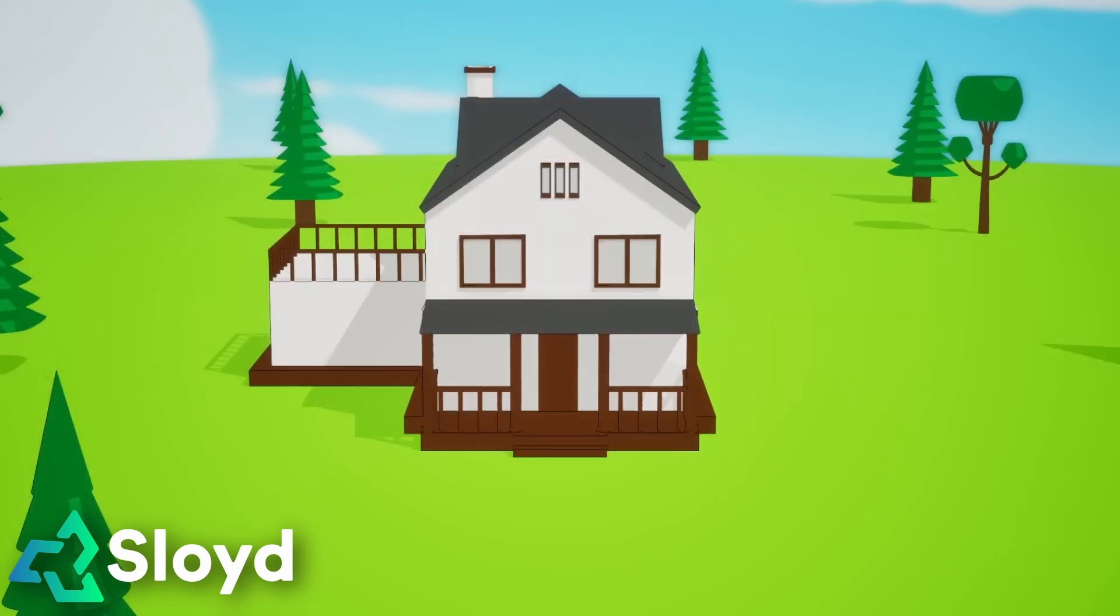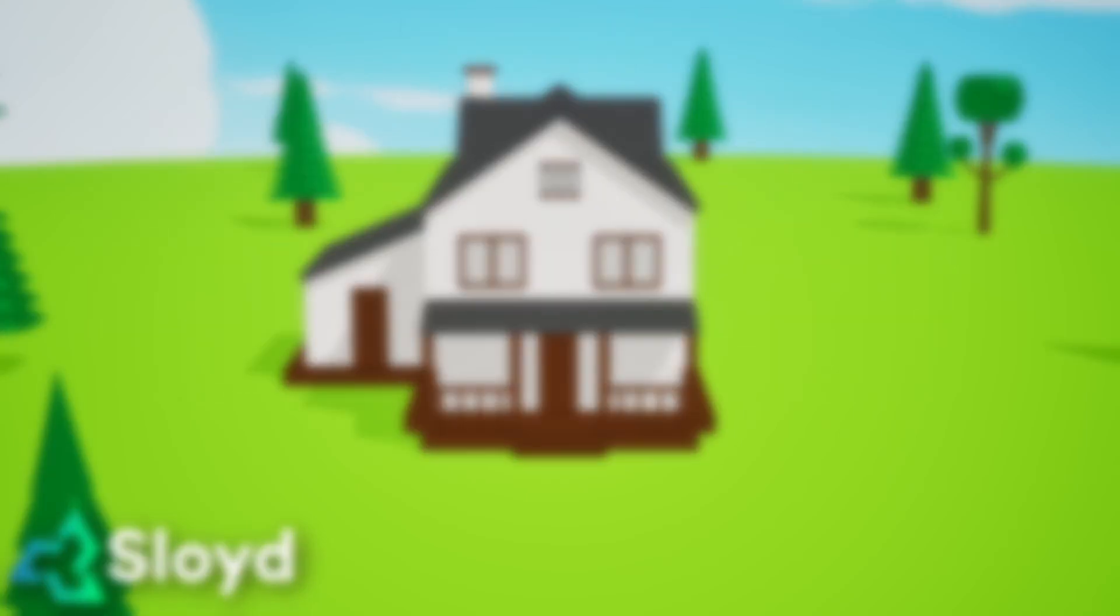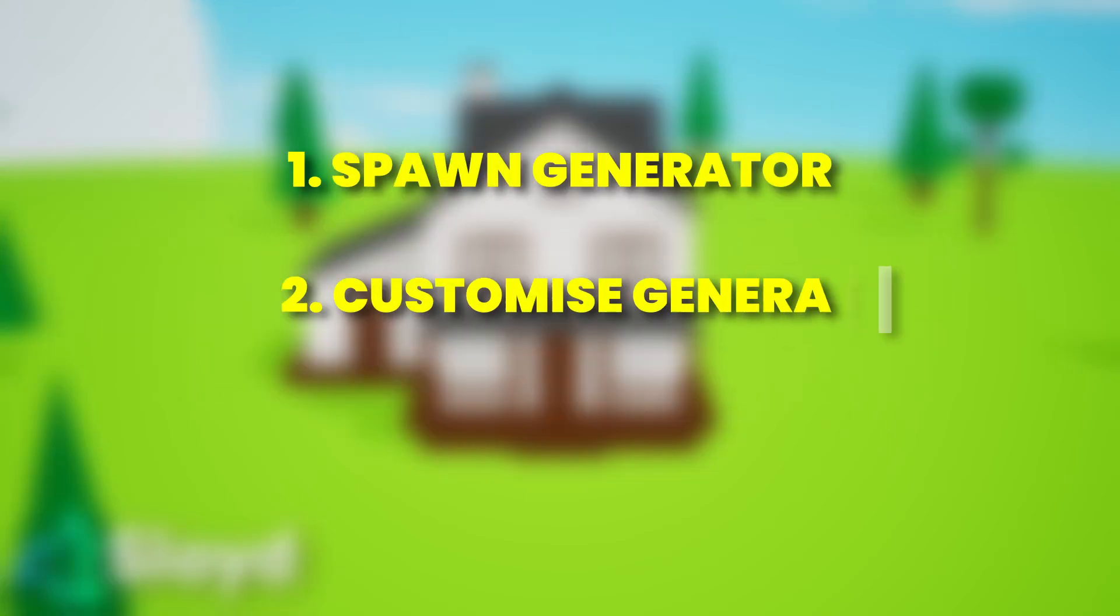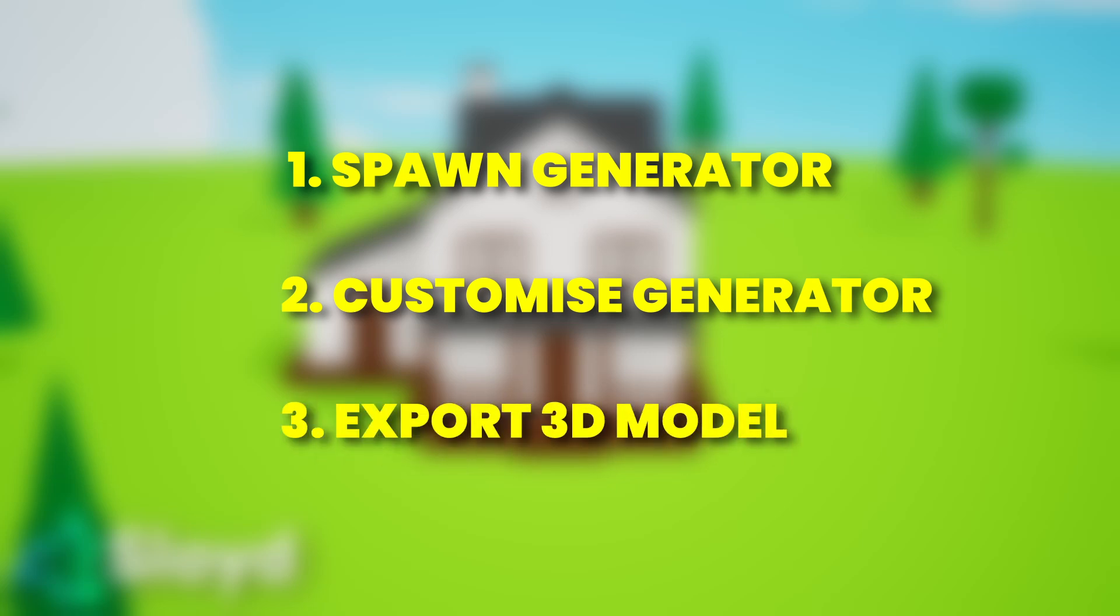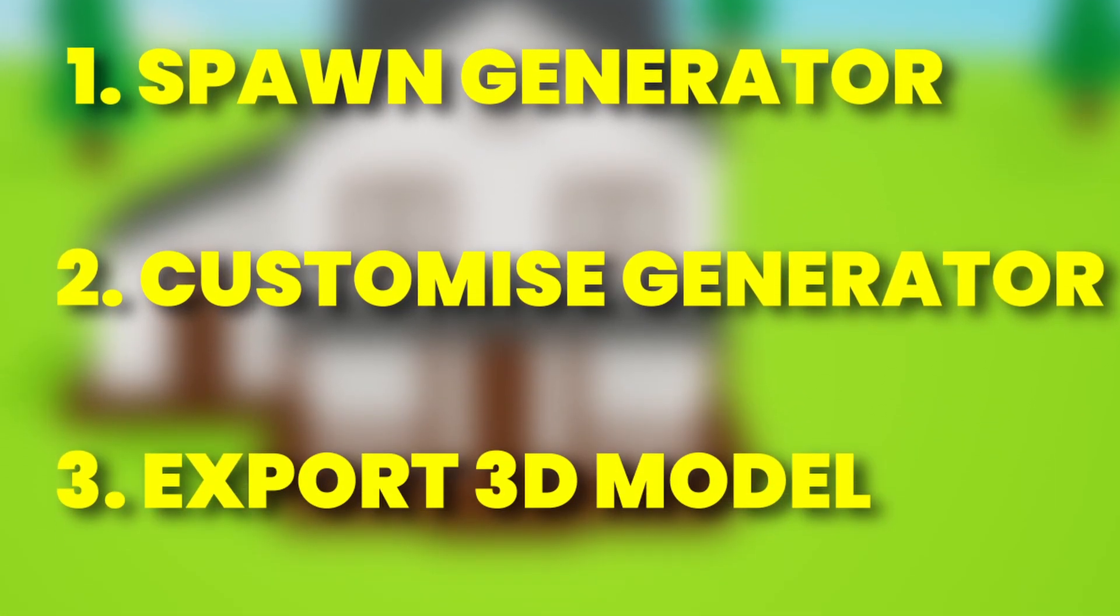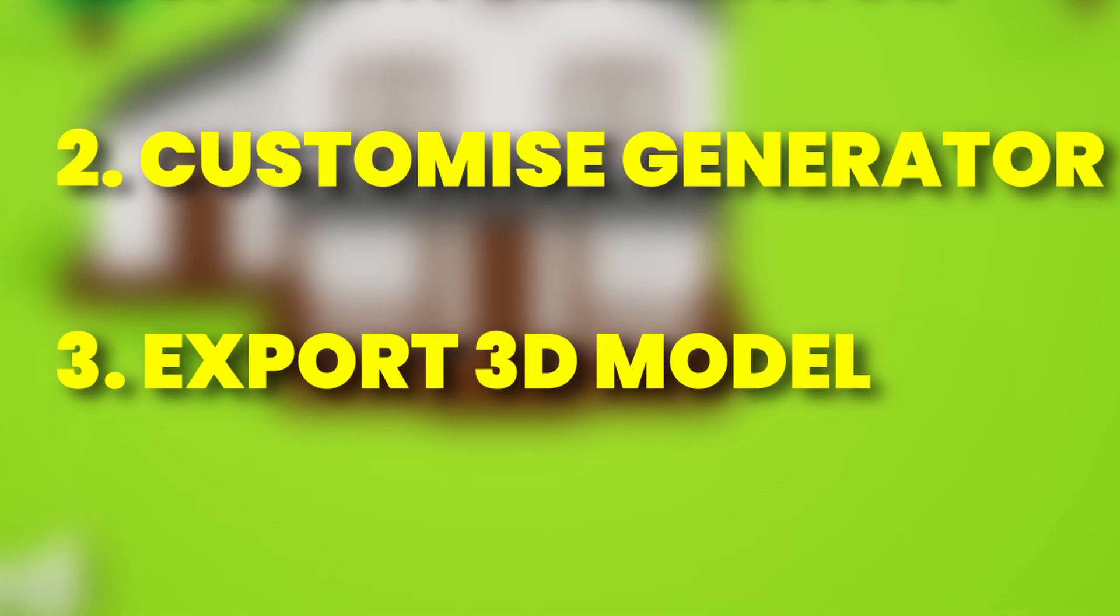Here's a quick overview of the Sloyd workflow. First, you spawn in a generator, then you customize it, and finally you export your finished model. Let's take a look at these steps in detail and explore how AI enhances them.